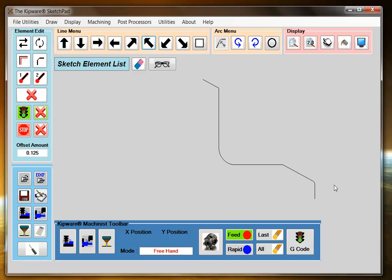So using a mixture of the auto-path features for auto-calculation and the direct inputs, we've selected a contour that we can now machine through the sketchpad.